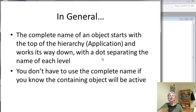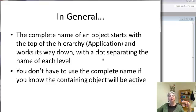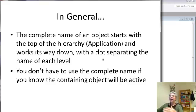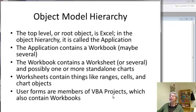Now, in general, there's a complete explicit name for each object that starts with the application and goes down the list. Again, you don't have to use a complete name if you know the containing object will be active.